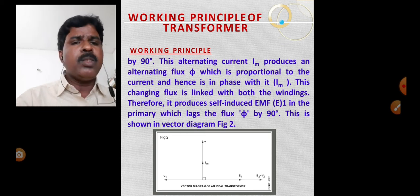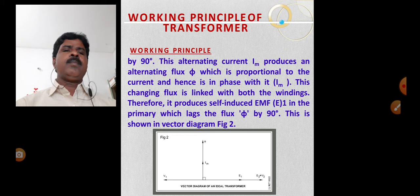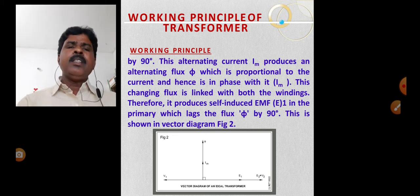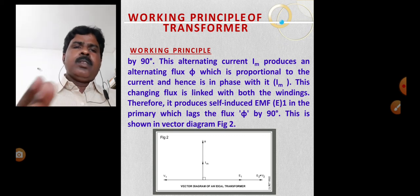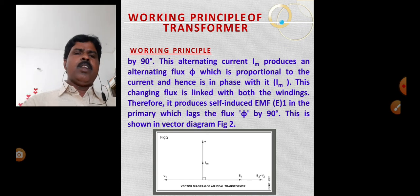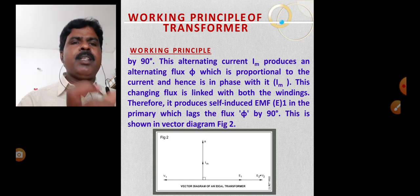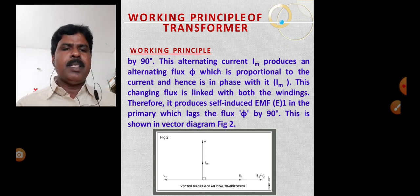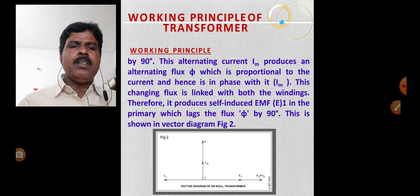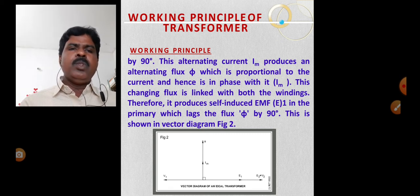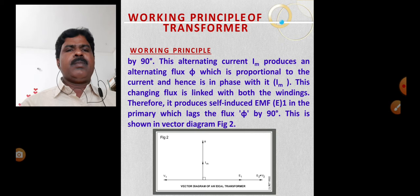This is based on Faraday's laws of electromagnetic induction principle — that is, the mutual induction principle. The primary and secondary are magnetically linked, not electrically linked.